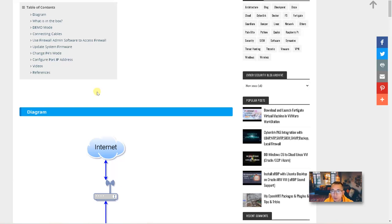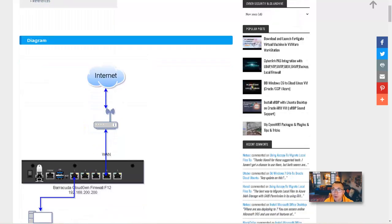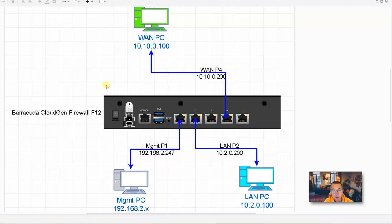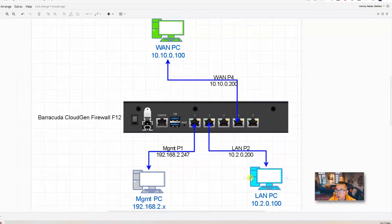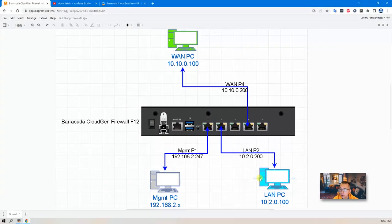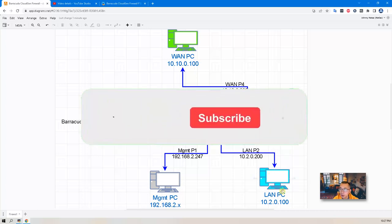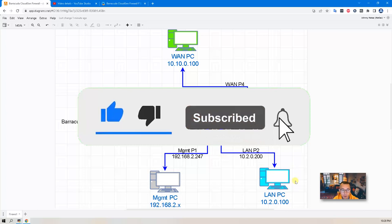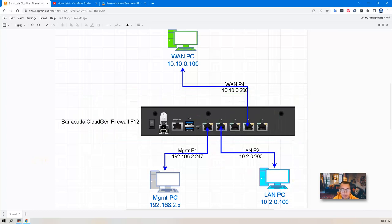Now in this video we're going to configure firewall policy and NAT rules, and also we're going to configure those port 2 and port 4 interfaces to match our topology. Once all settings are up, we're going to test it using one PC and the LAN PC to test the traffic through the firewall. So now let's start it.